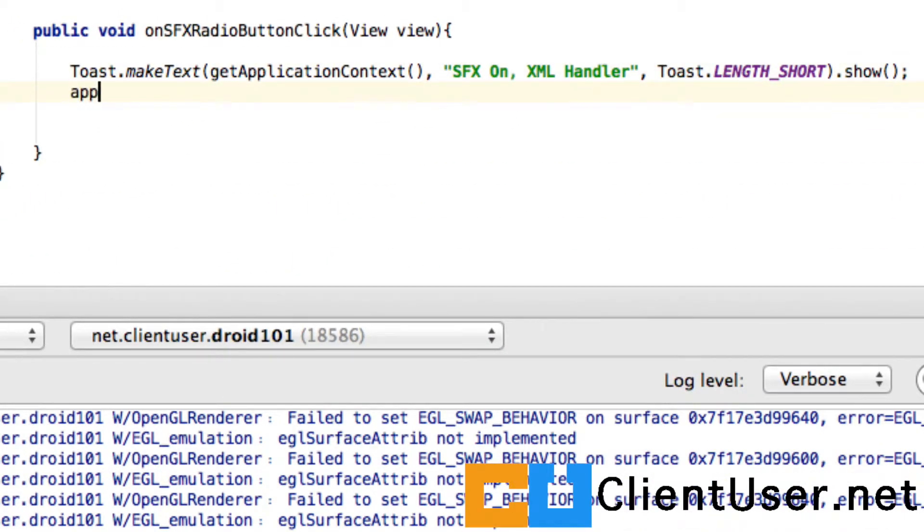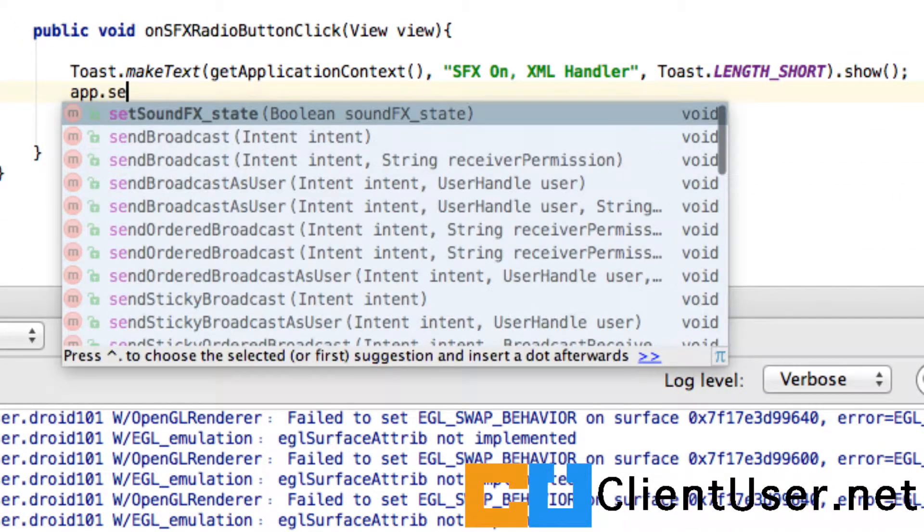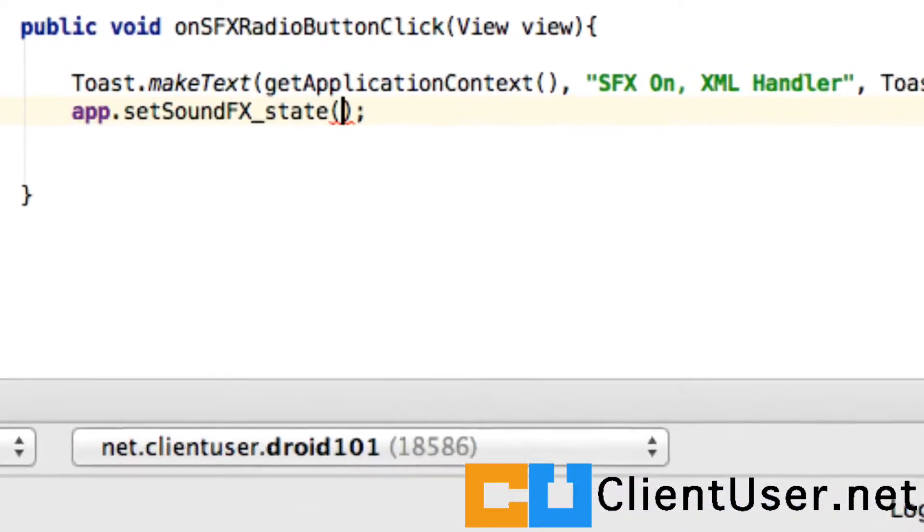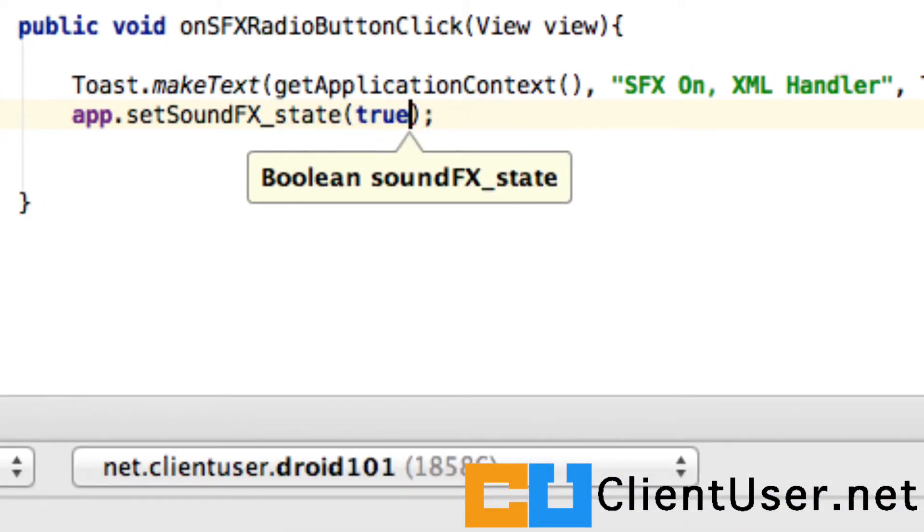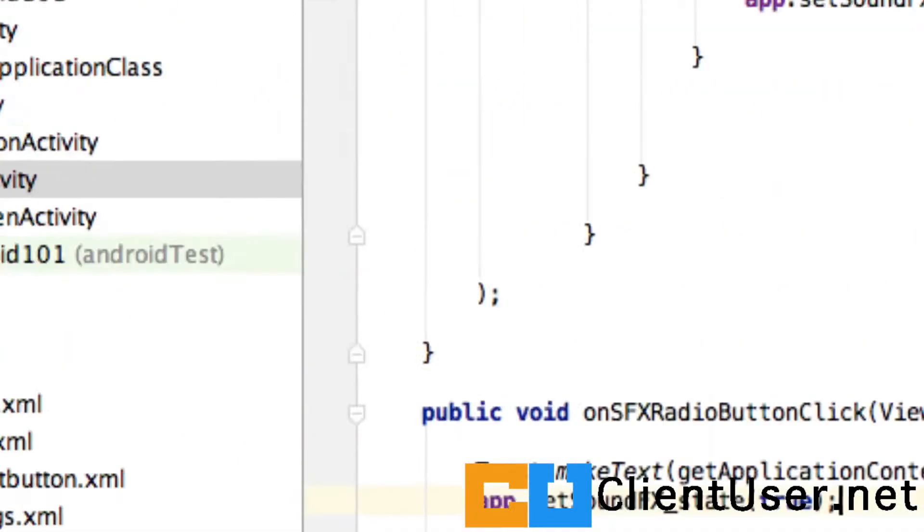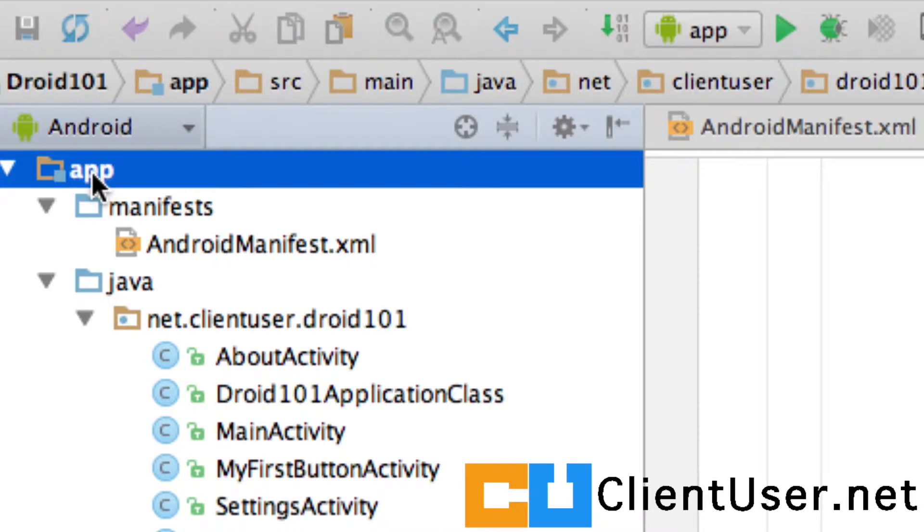We do the same thing here: app.setSoundEffectState to on, true. Let's run this and see how it works.